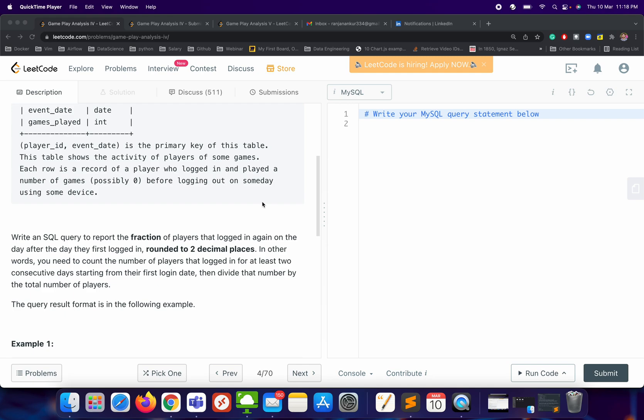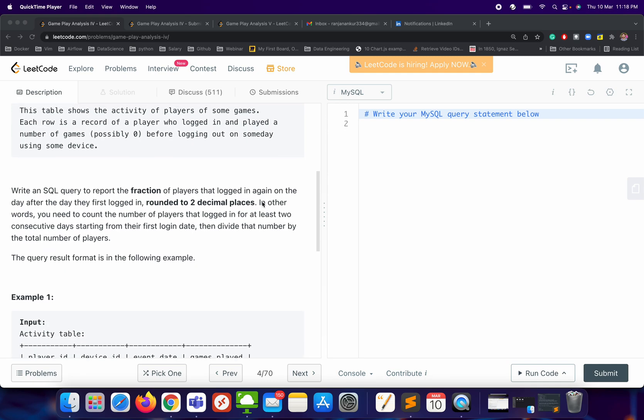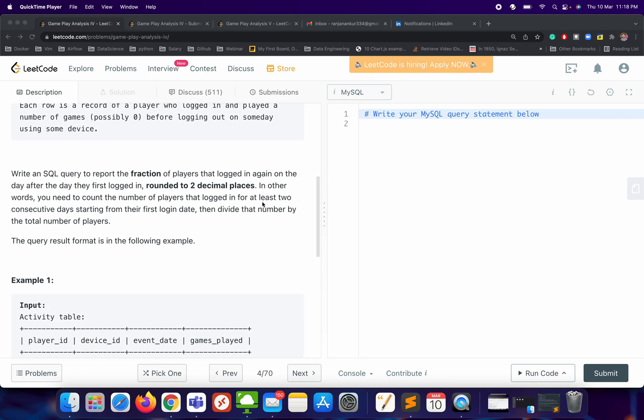Let me just read the problem aloud: write an SQL query to report the fraction of players that logged in again on the day after the day they first logged in, rounded to two decimal places. So we need to find — suppose some user logged in today, and if the same user logged in tomorrow, then that particular user will be counted.